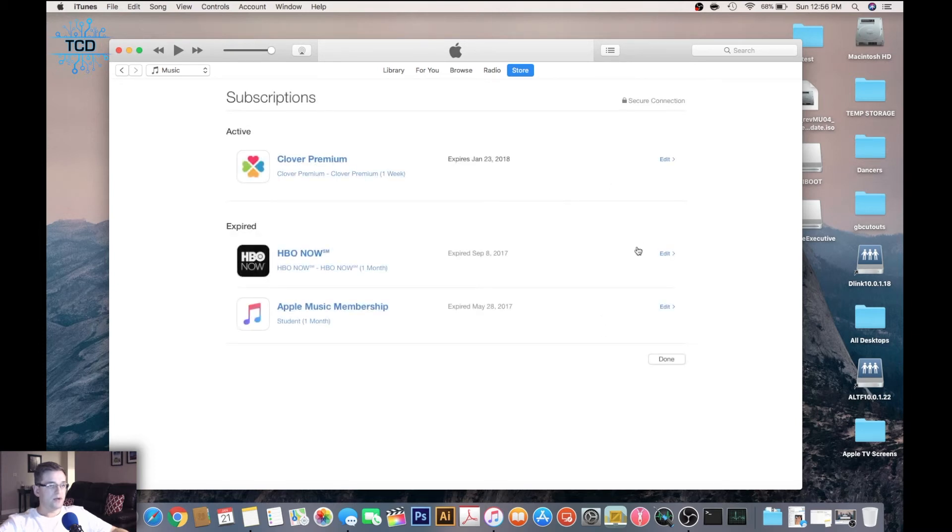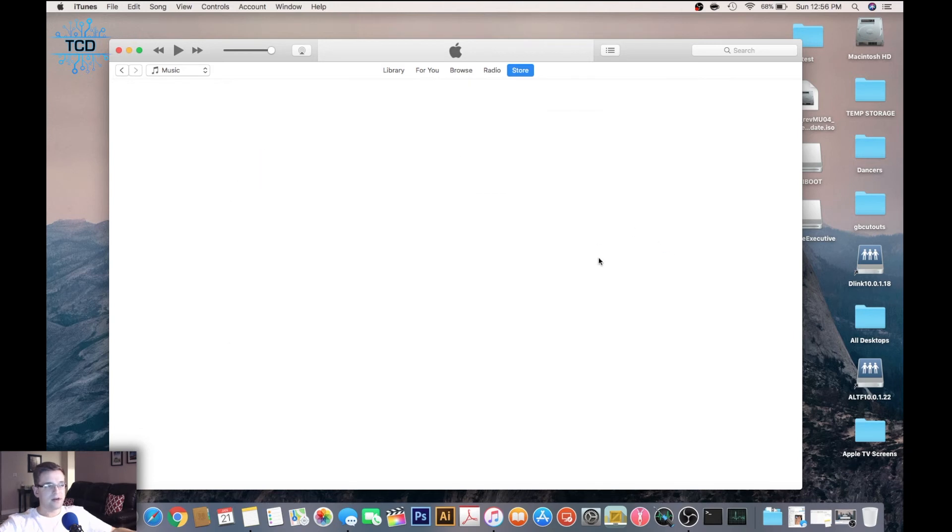In this window, you'll see all of your active subscriptions and all the subscriptions that are canceled.